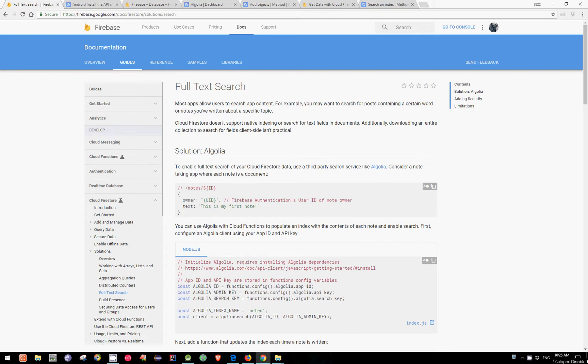Hi everyone, I'm Alex and I will show you in this video how to enable full text search in a Cloud Firestore database using a third-party search service named Algolia and Android. Because Firestore does not support native indexing or search for text fields in documents, we will use this solution, as also suggested in the official documentation. So let's get started.